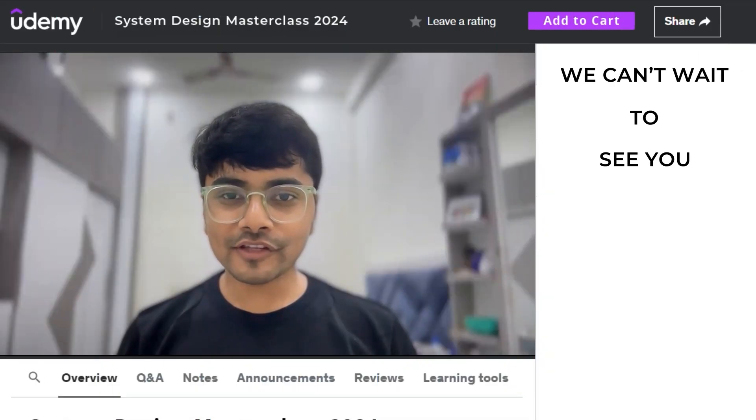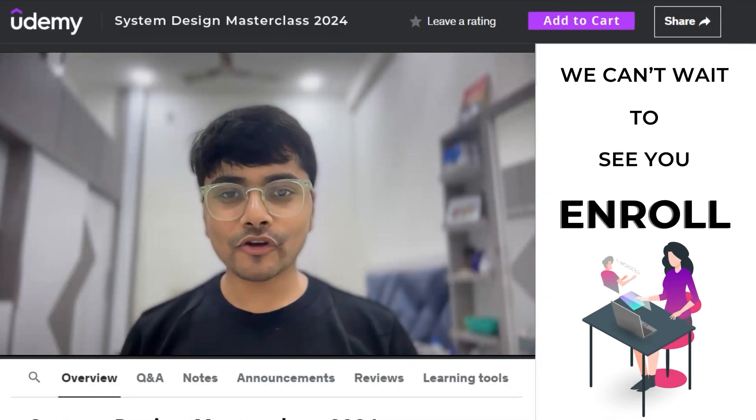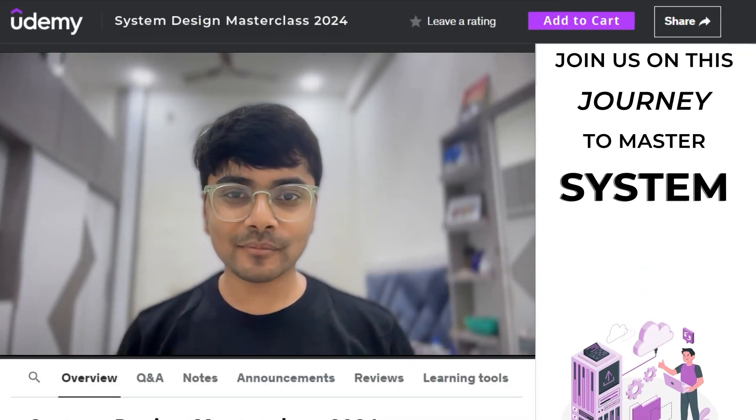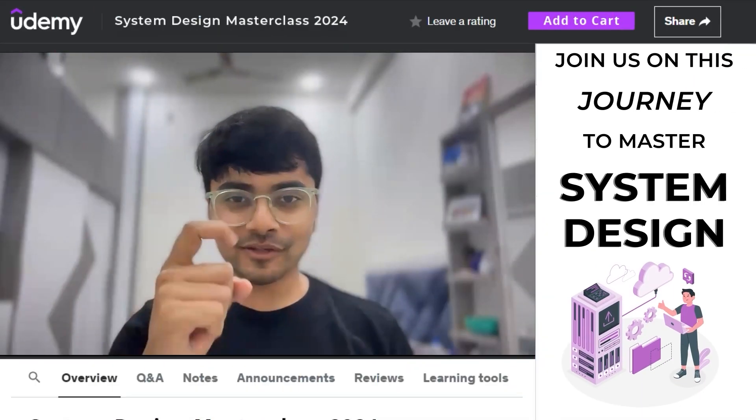We can't wait to see you enroll and join us on this journey to mastering system design. See you inside!